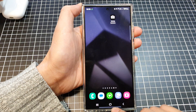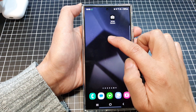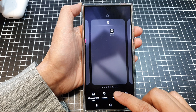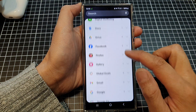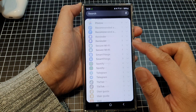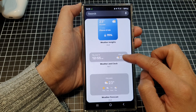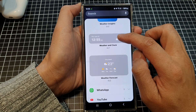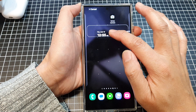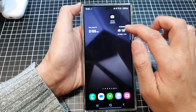First, tap on the home button to return back to the home screen. Then on the home screen, touch and hold. Next, tap on widgets. In here, scroll down and then tap on weather. Next, go down and then drag the weather and clock widget to the home screen and let go. And that's it.